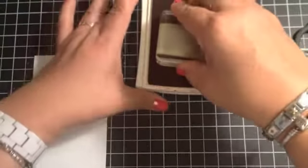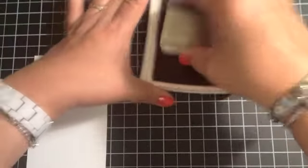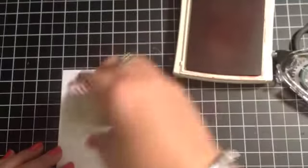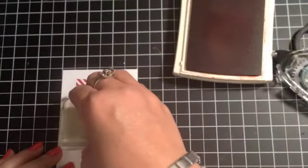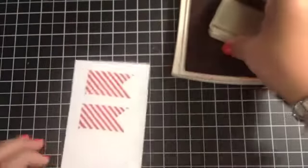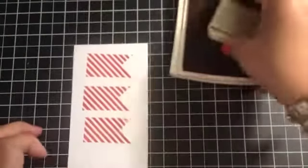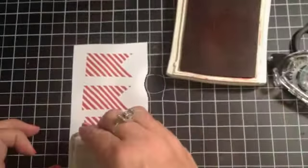And I'm going to be cutting out four of these with this coordinating framelits. So let me use some Cherry Cobbler ink and I'm going to stamp this four times and then I'll pause the video while I cut them out and be back to show you how I'm going to put it together.